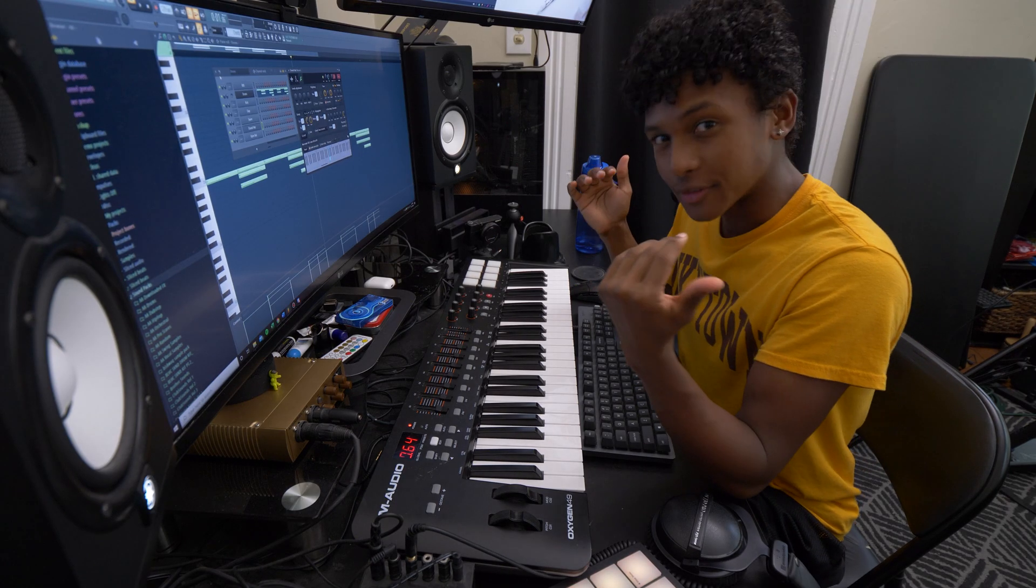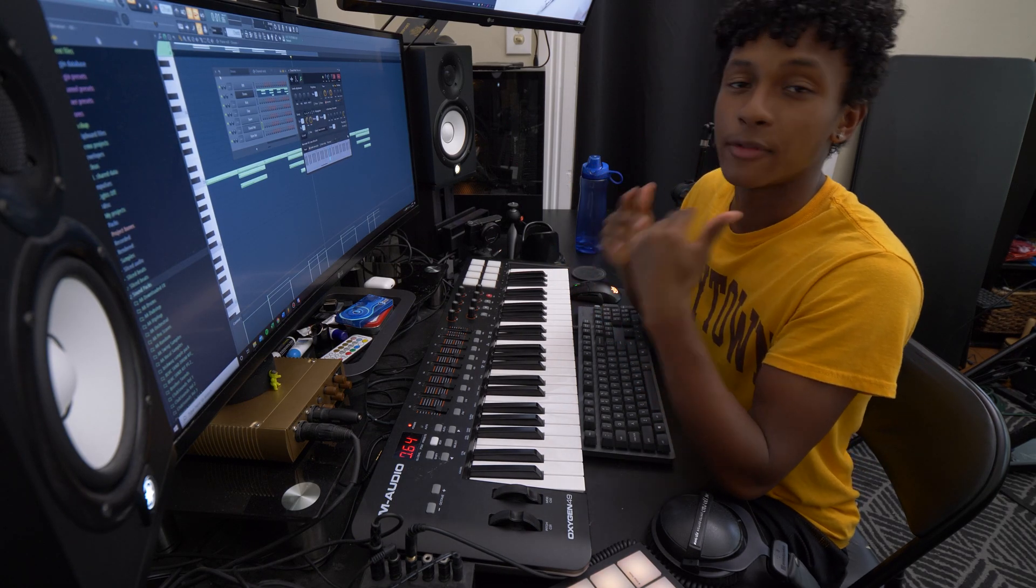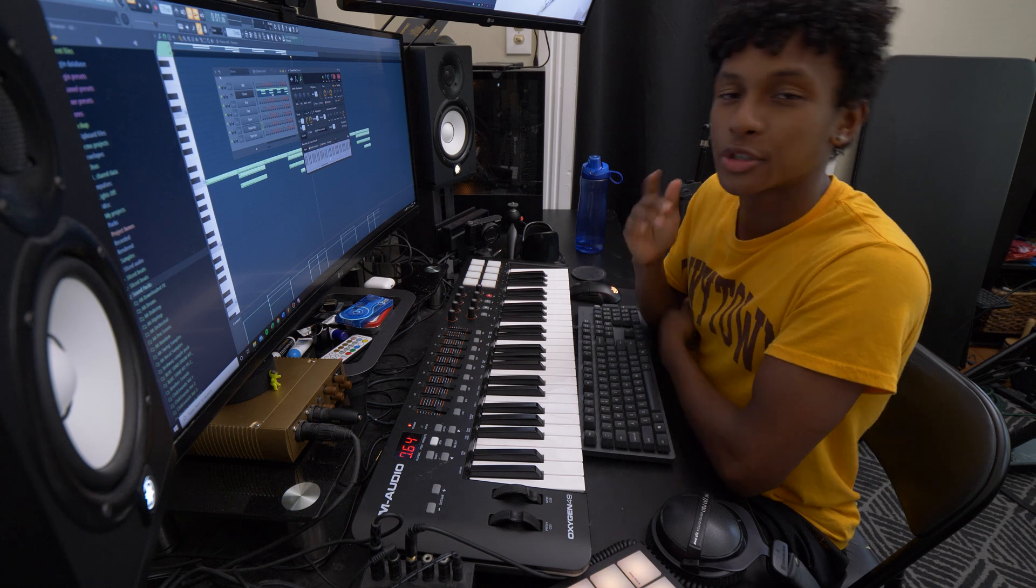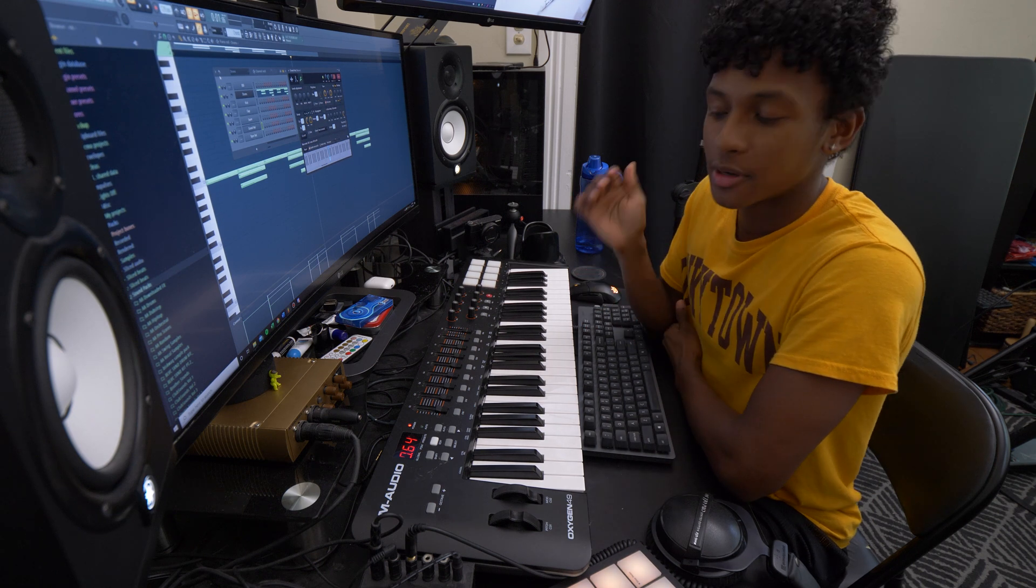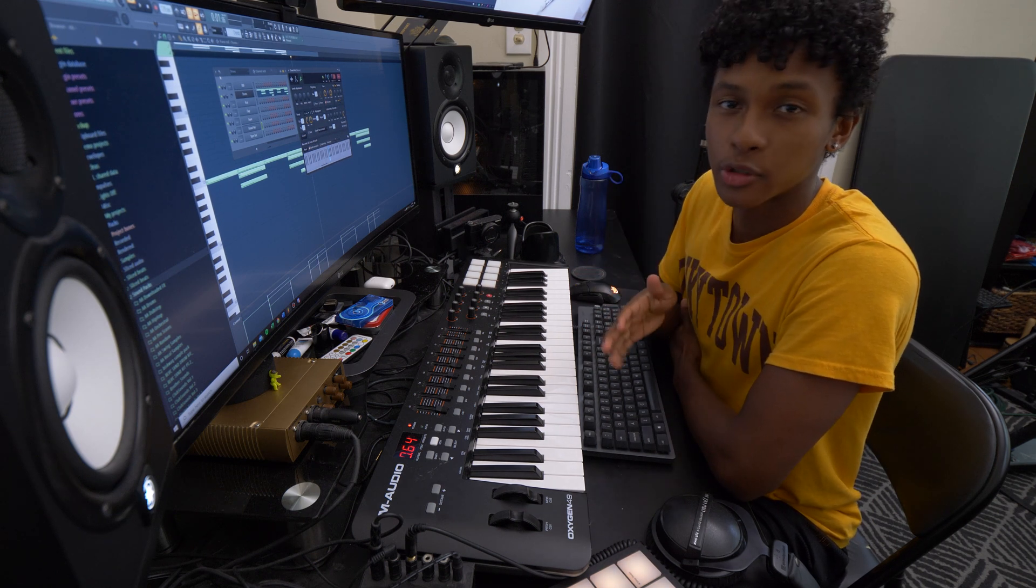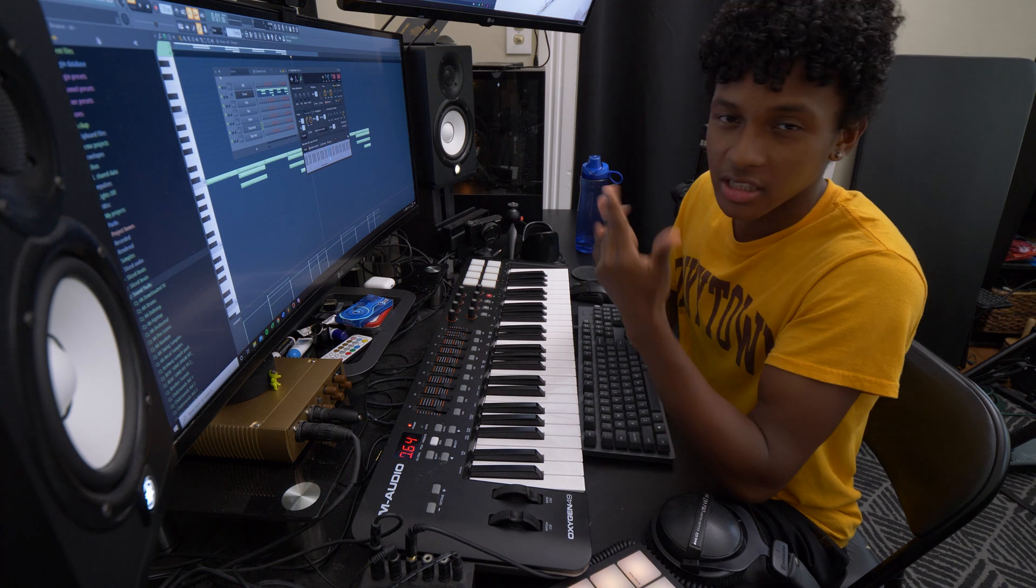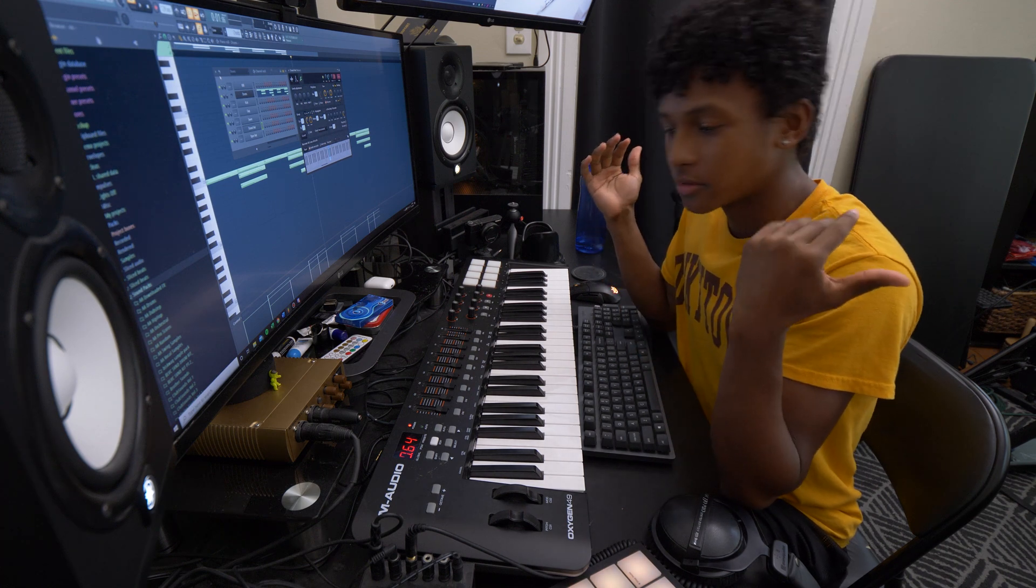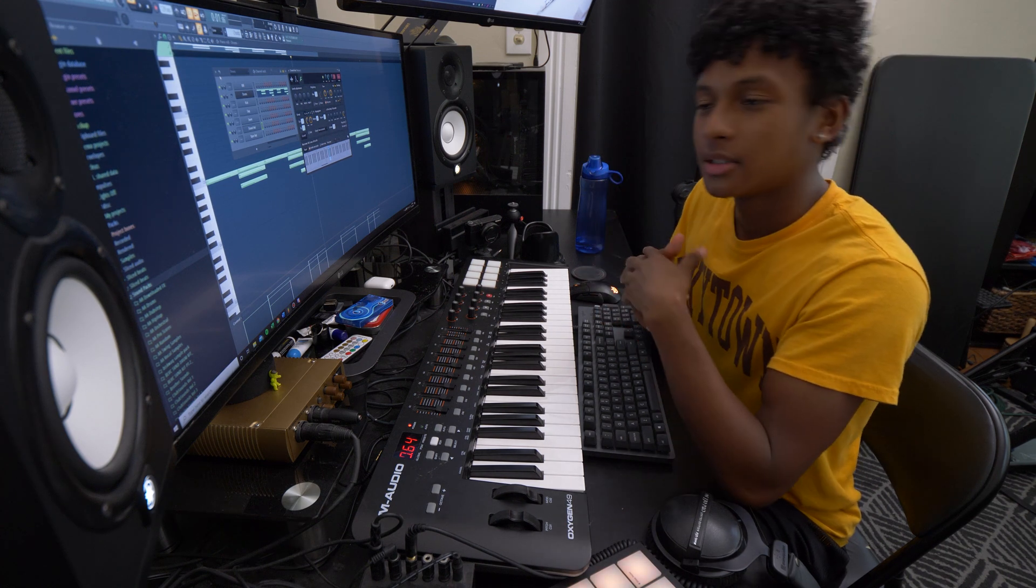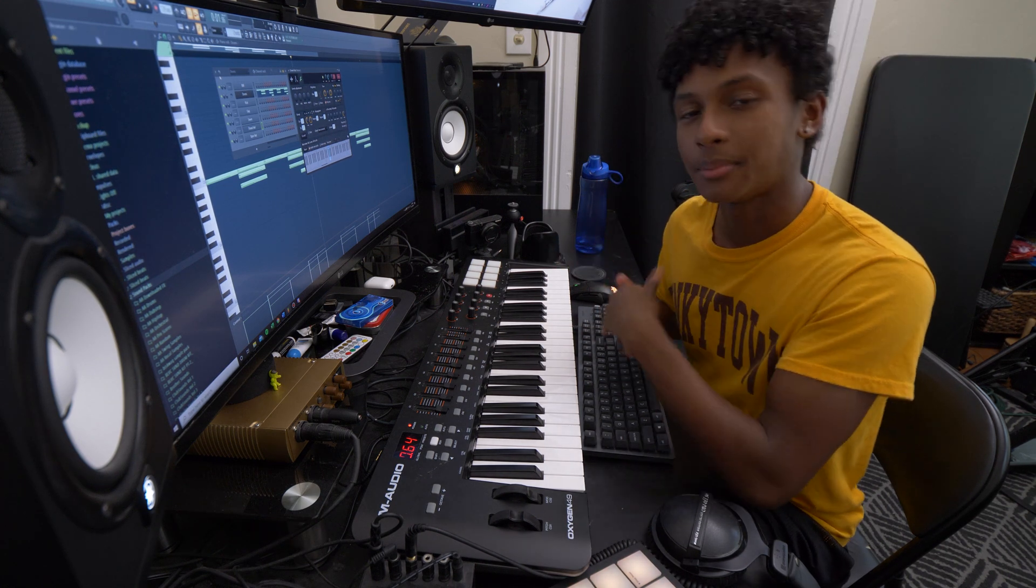All right, that is it for today's video, guys. Thanks for watching. If you learned something new, be sure to subscribe as well as leave a comment down below with the future tutorials you'd like to see. I got music on Spotify, SoundCloud, YouTube. Check that out. Yeah, I'm done talking. Peace out.